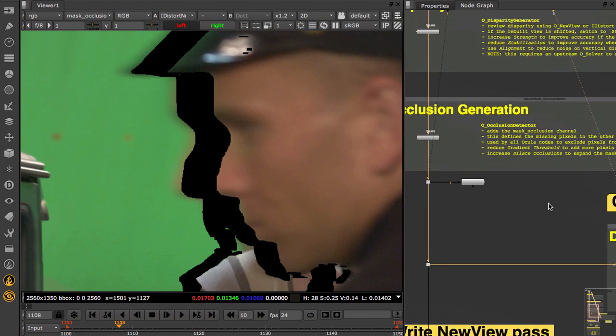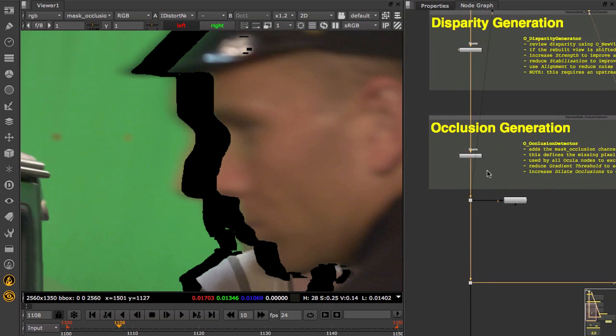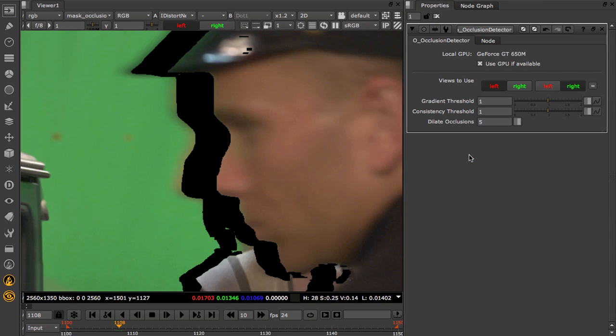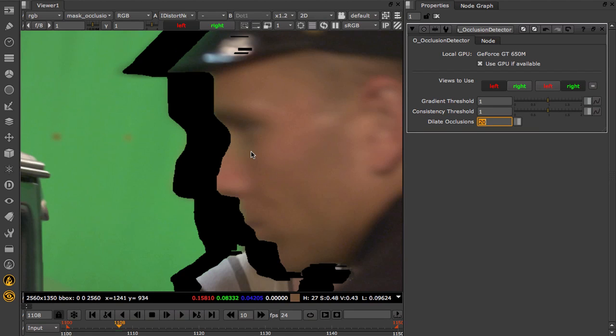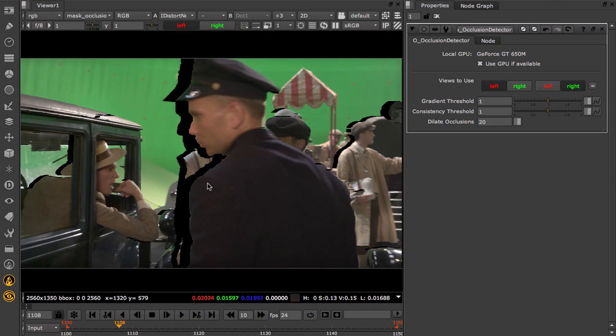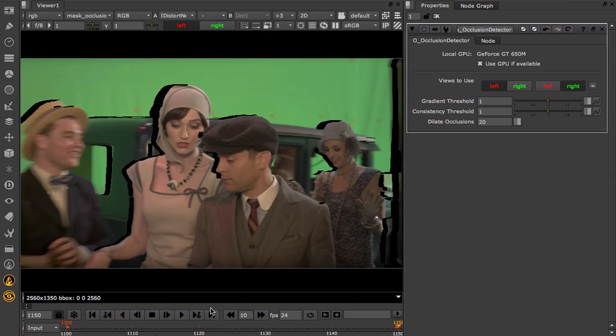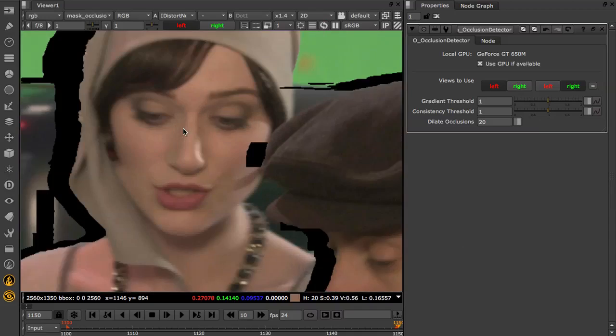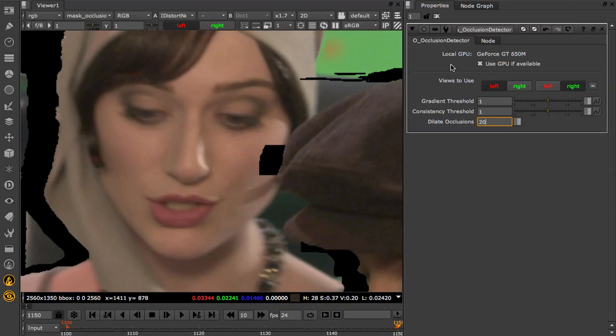Now on this shot, it looks good, but what I do need to do is tune the Occlusion Detector settings to block out the pixels that don't exist in the other view. So once I've done this, it looks good, and I need to check a few more frames in the shot to make sure that I'm happy with the settings.